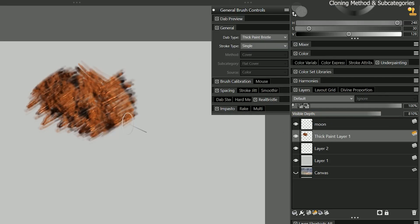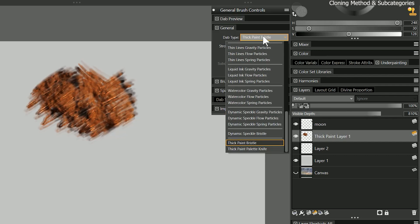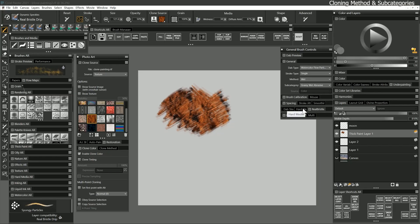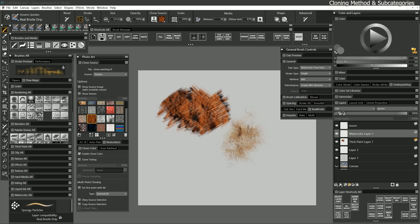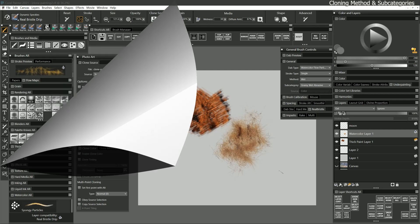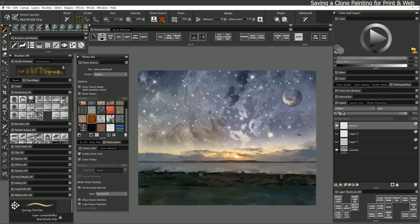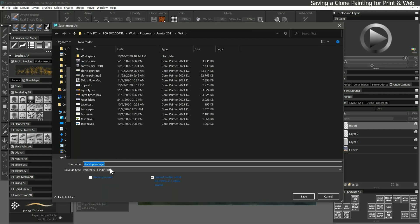If I want my cloning to have a watercolor appearance, I can choose watercolor flow particles and enable clone color. In order to print or share your clone painting on the web, you'll need to save a copy by going to save as. While you must save your original as a riff, you can save a copy as another format.